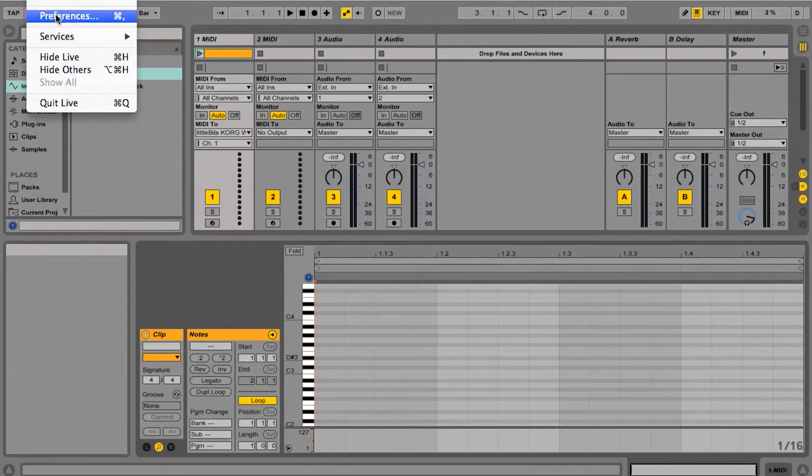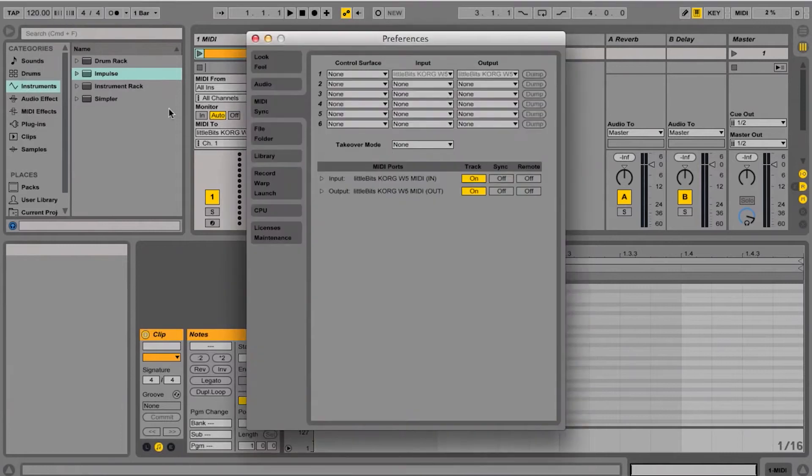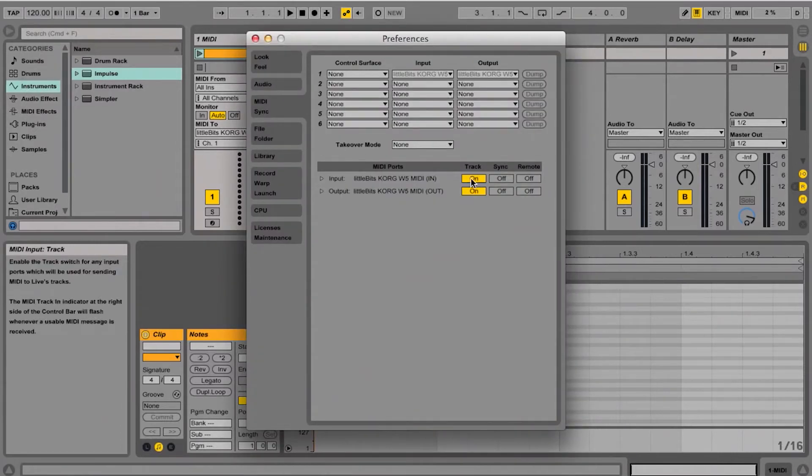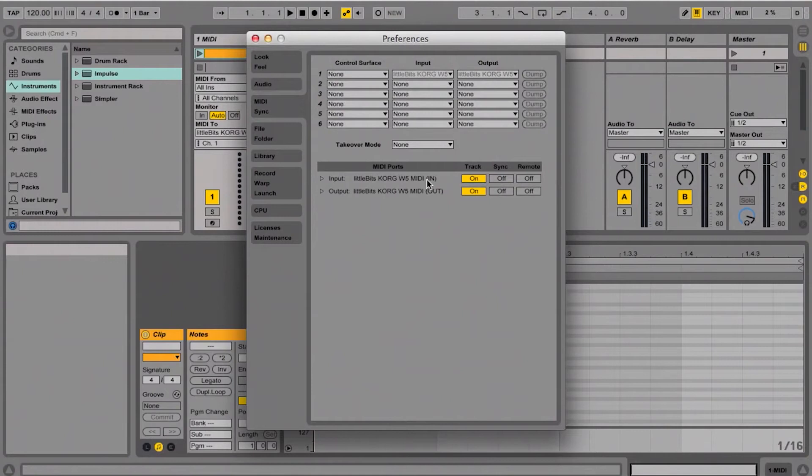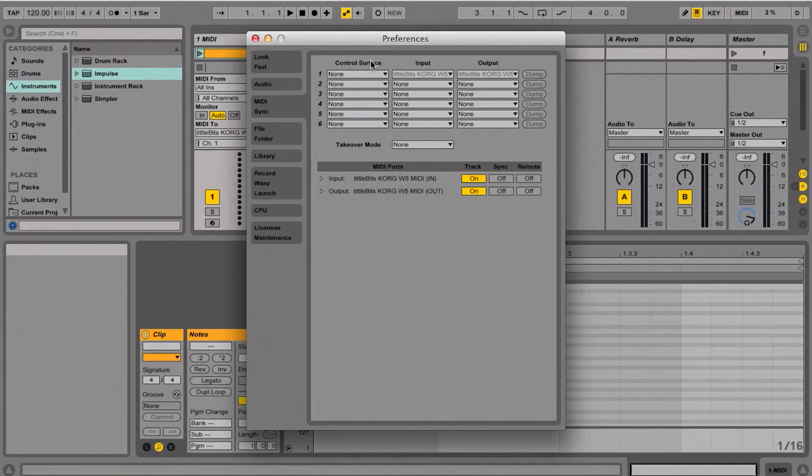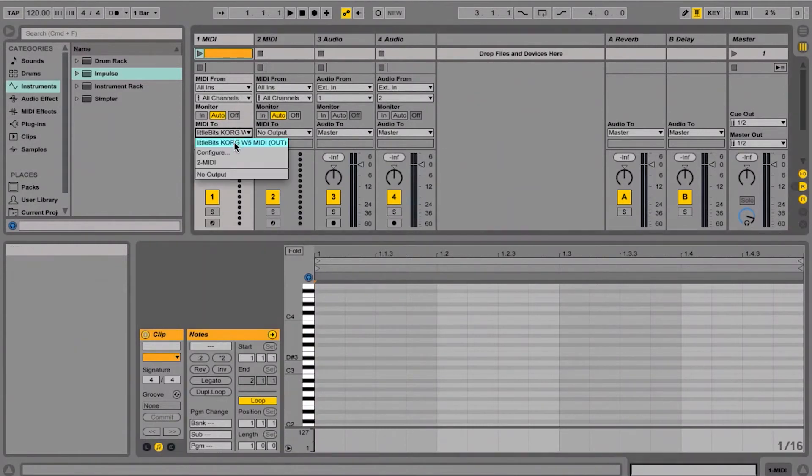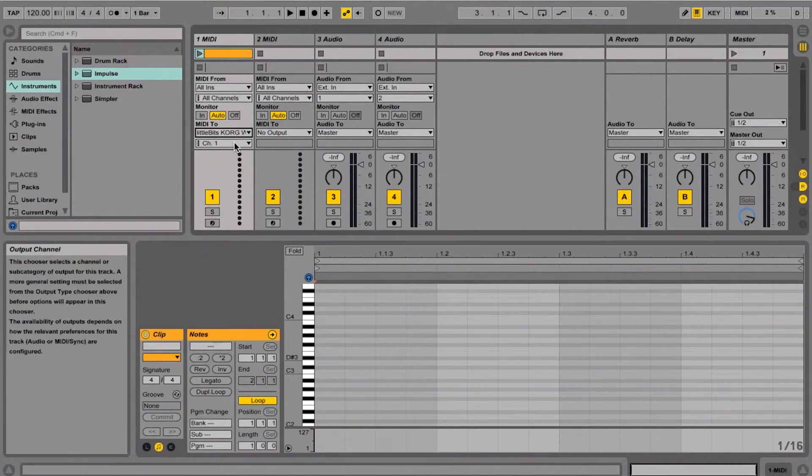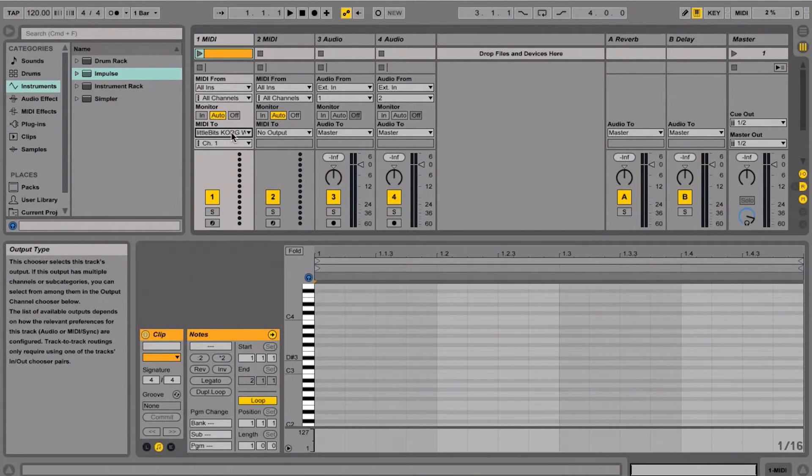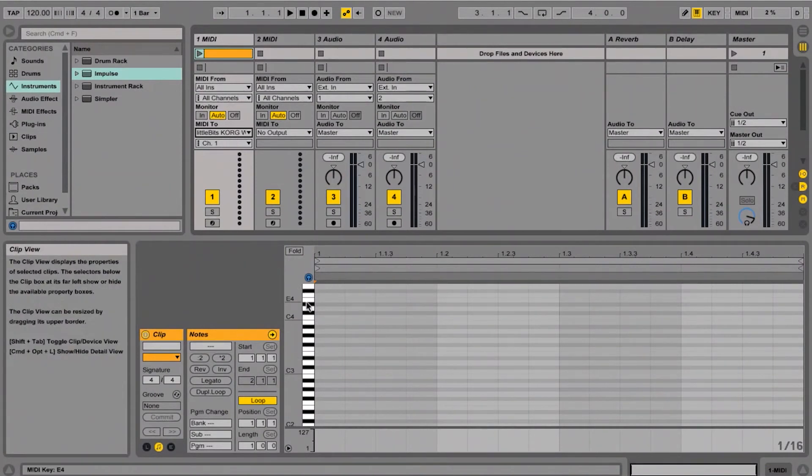So the first thing I'm going to want to do is go to my preferences and make sure that I have Little Bits Korg W5 MIDI in and out selected as MIDI ports. So those are turned on, and then I can select Little Bits Korg W5 out. This will be sending MIDI to the input of the MIDI module.